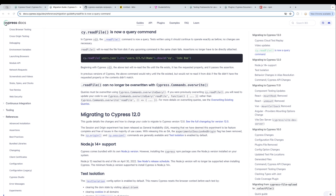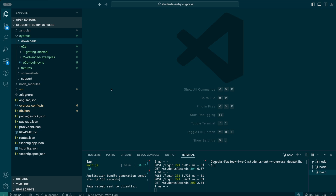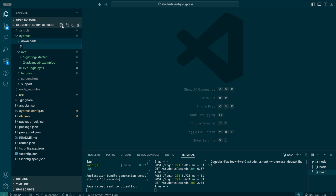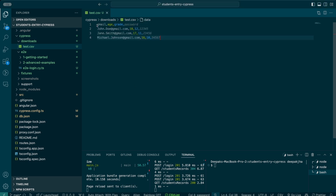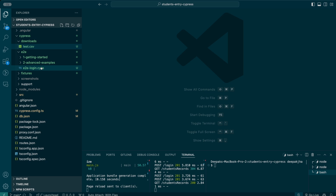Let me take you back to the code editor. I'm going to be creating a file called test.csv — essentially the CSV extension of Excel files on desktop, Windows, or MacBook. I have sample data available that I'm going to be using. It has four value columns: email, age, grade, and password. Each line represents one row in the Excel file — the email, age, grade, and password for an individual.